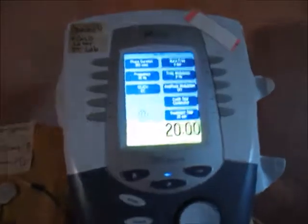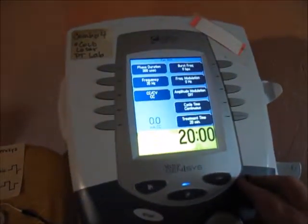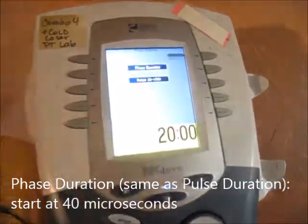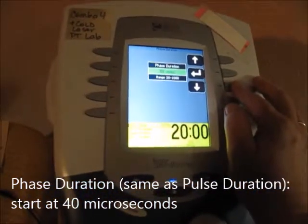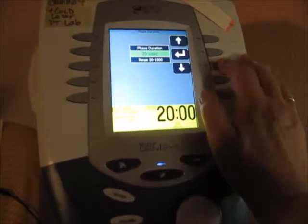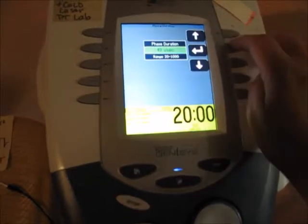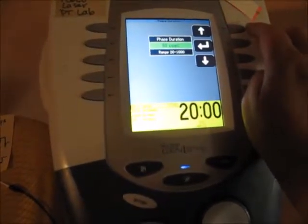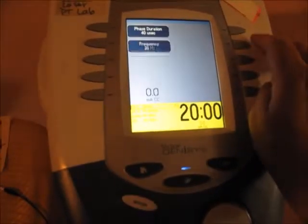Coming over to the screen — the phase duration shown is far too long, so you need to go really low on this one. Phase duration is the same as pulse duration and pulse width. Set a starting point of 40 microseconds and please don't go above 80 microseconds. We will set it at 40 to begin.